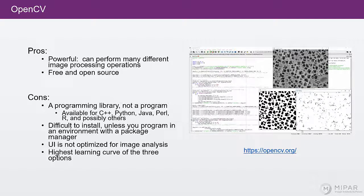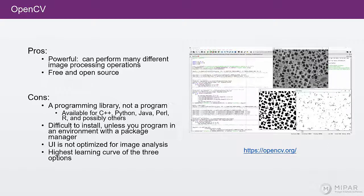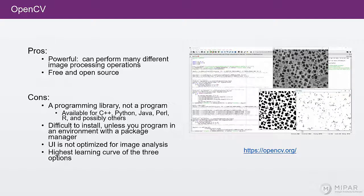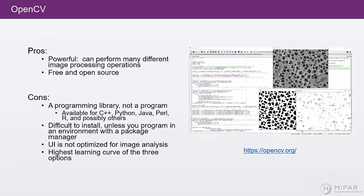Another downside of OpenCV is that the UI isn't optimized for image analysis. There basically is no UI in OpenCV.